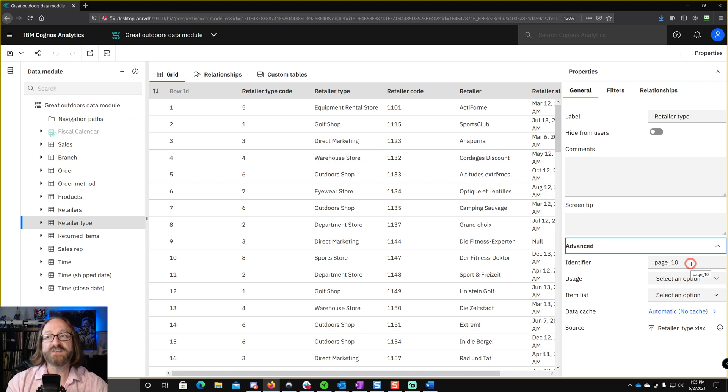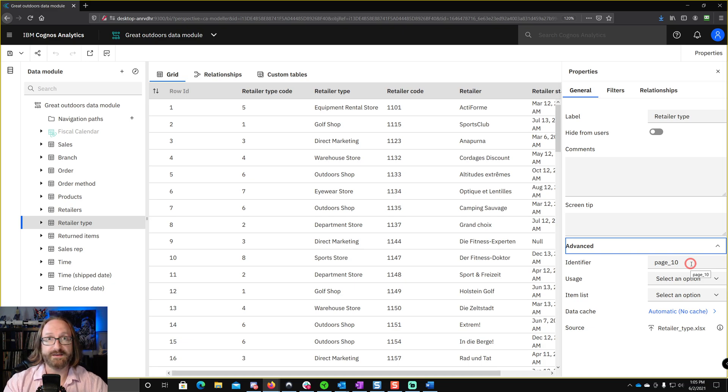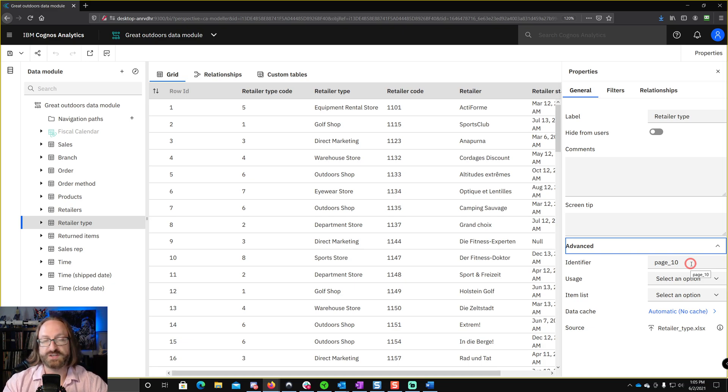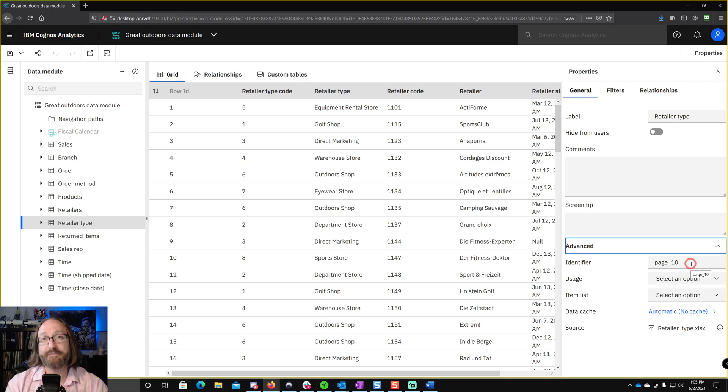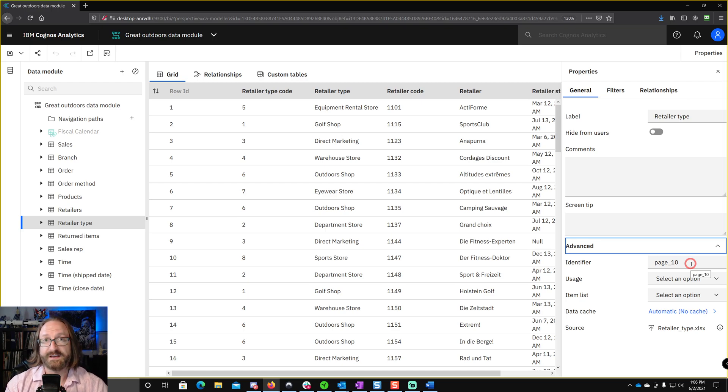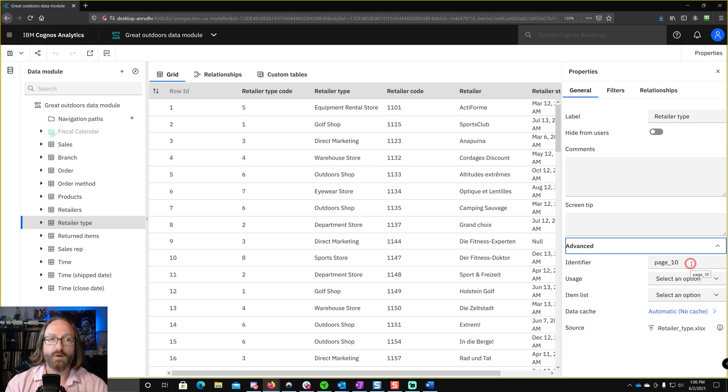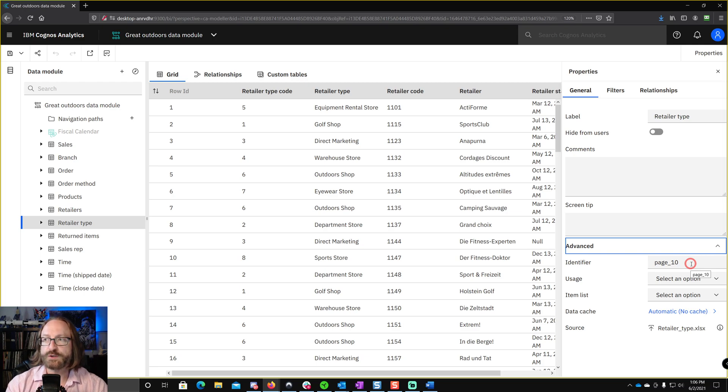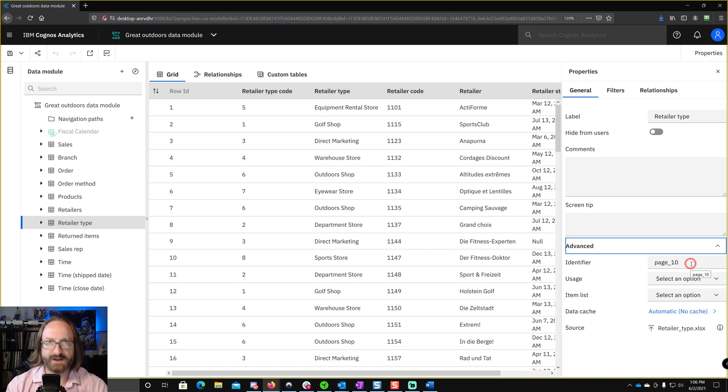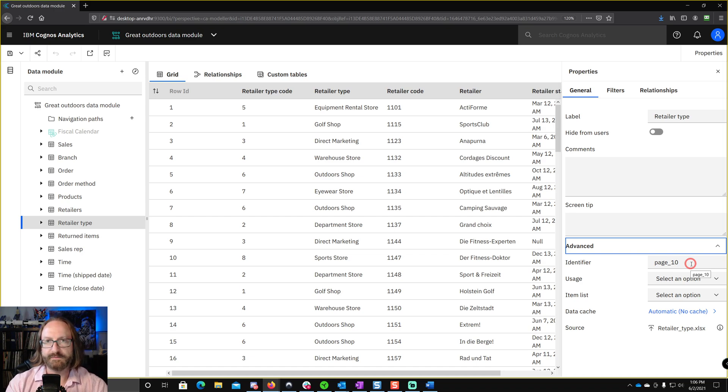Changing the label you can do at any time. You want to change what a table looks like in a visualization or change the name of a field. It'll automatically flow through to every object that references that field. The identifier, however, if you change this, anything that references that field is going to break or anything that references that table is going to break. So it's super important that you figure this out ahead of time before you start building content based off of this data module.